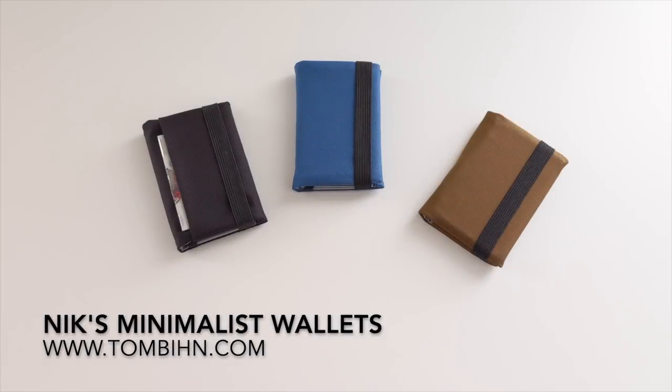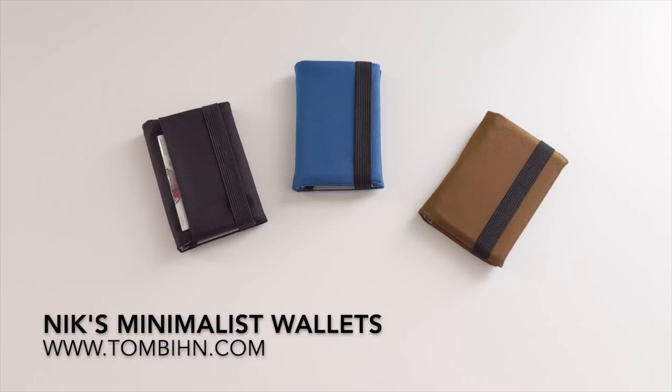Hi, folks. I am super excited today to show you some new wallet designs from Tom Bin.